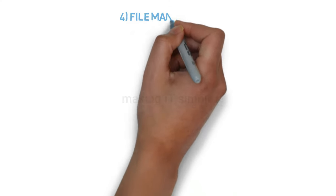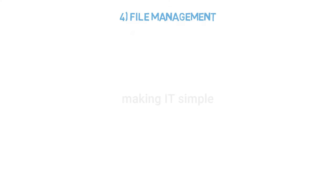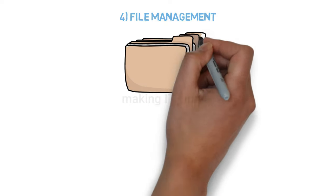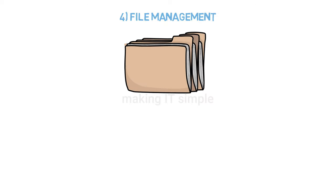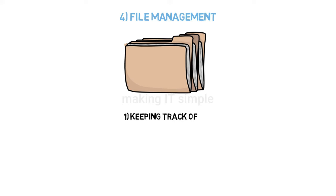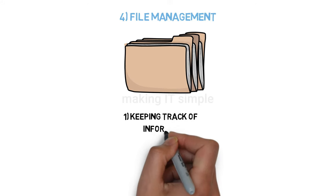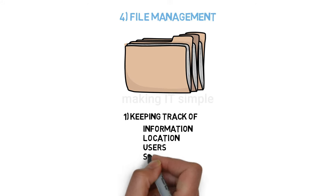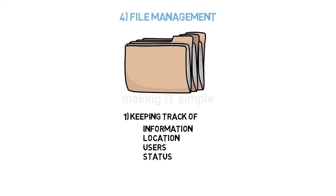Fourth is file management. A file system contains many files and directories which are well organized. Keeping track of information, location, users, status, etc.—these collectively are known as the file system. All this is managed by the operating system.